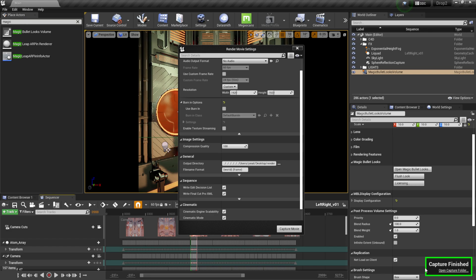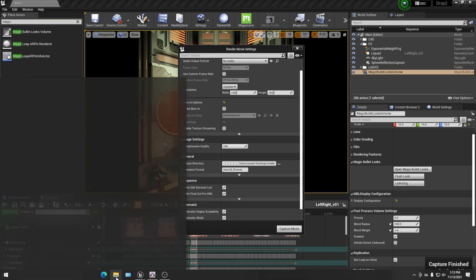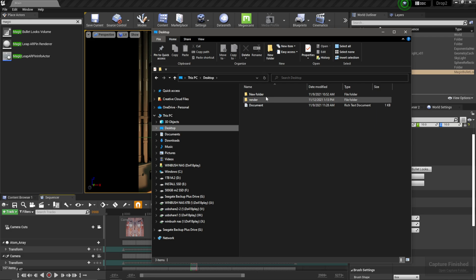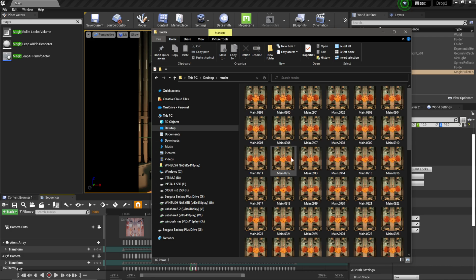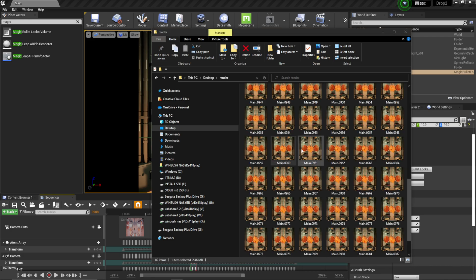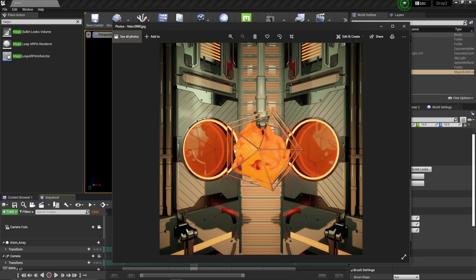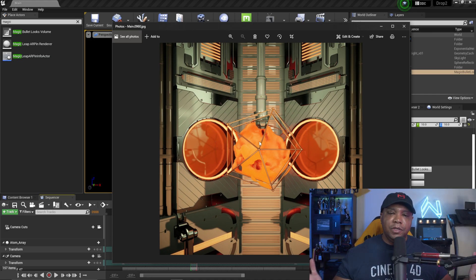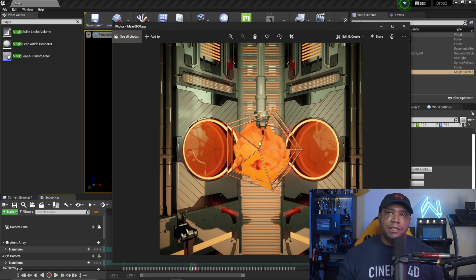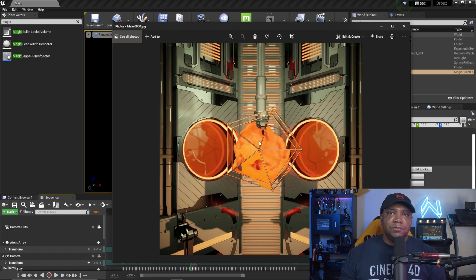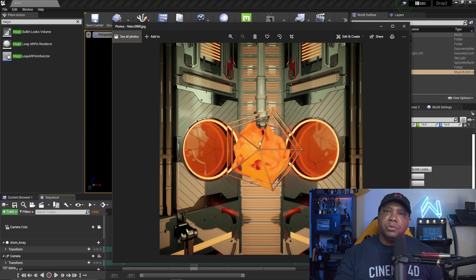Once it's done, I open up the folder — it rendered out an image sequence. There we go — we have it all with Magic Bullet Looks already applied. If you want to do all your color correcting inside Unreal Engine, you don't need to go outside to DaVinci Resolve or After Effects anymore. We now have the power of Magic Bullet Looks inside Unreal Engine.